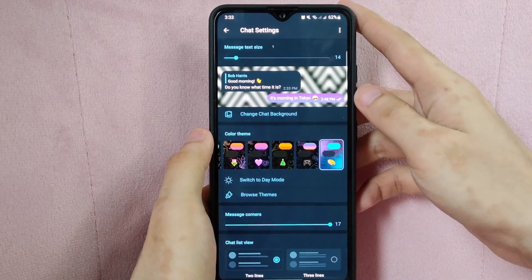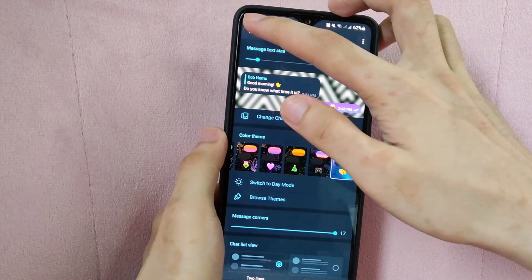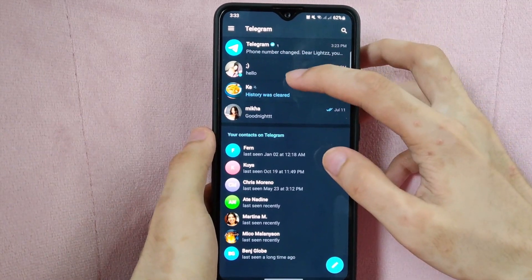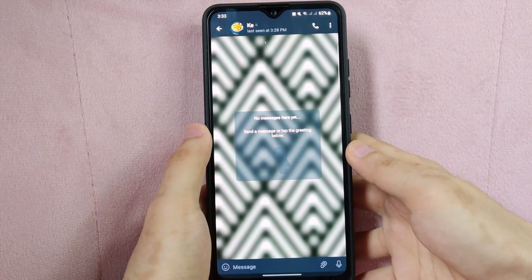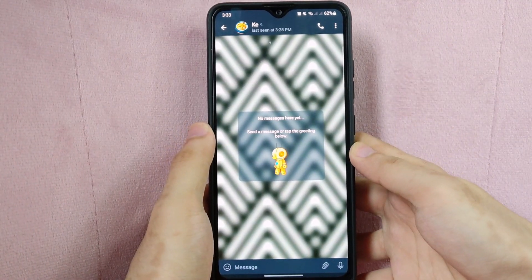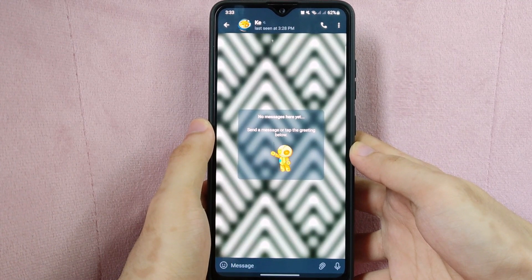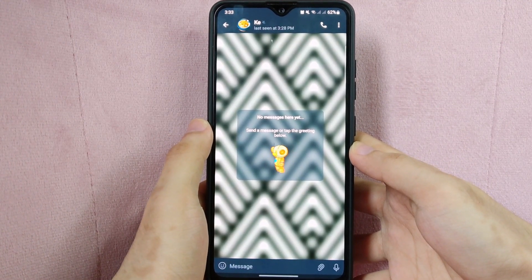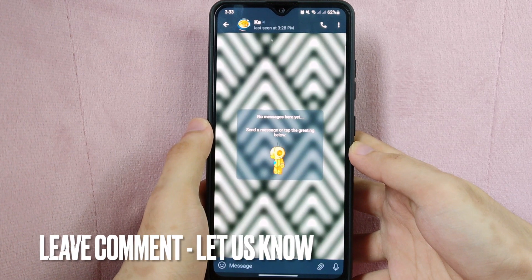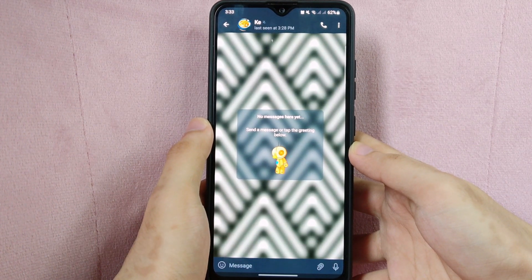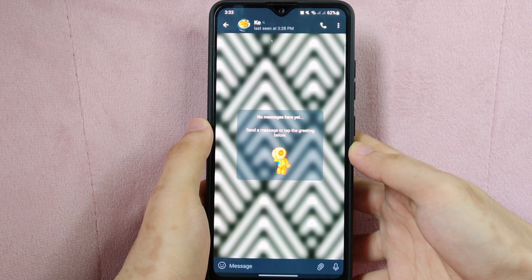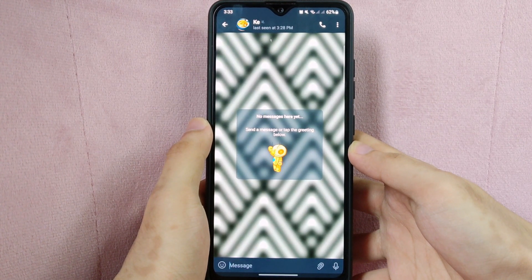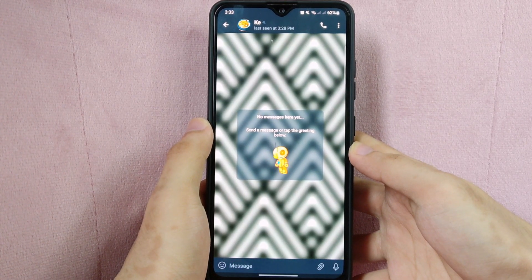So to check it, go back to the chat page and open a conversation. As you can see, the chat background has been successfully changed to my desired appearance. There you go. If you wanted to know how to change chat background on Telegram, that is the easiest way I know how. If you know another way, leave a comment below. Also, be sure to subscribe for more videos.